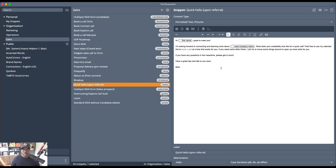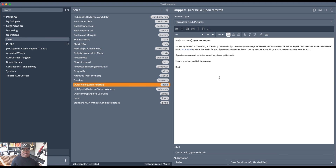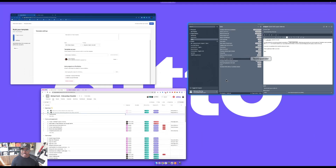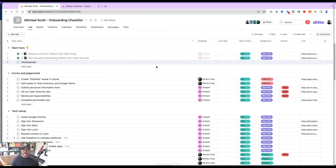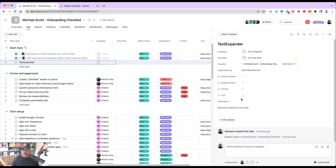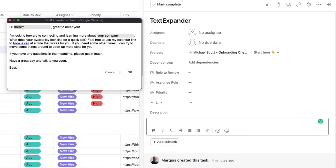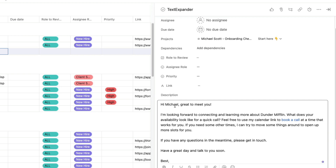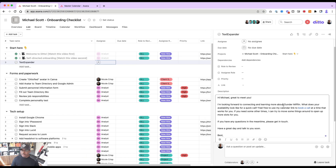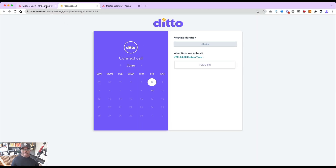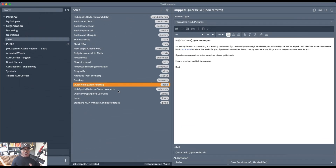I use Superhuman for my email. I'm actually going to show you what the snippet looks like in action. I've got a task up here inside of Asana. It all runs on shortcodes — if I type period-hello, it pops up with a little dialogue window and I can fill in: Michael, Dunder Mifflin. And there's the email: 'Hey Michael, great to meet you, learning more about Dunder Mifflin, here's my calendar link.' They can go there and book a connect call with me. That is one I use all the time.